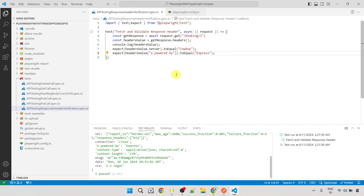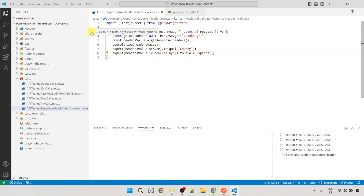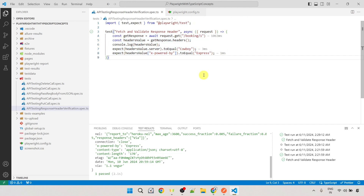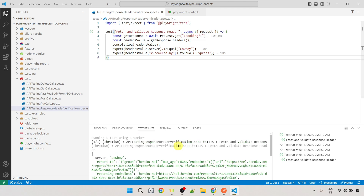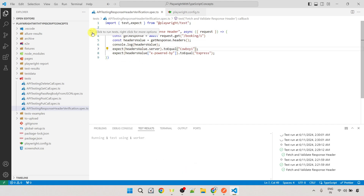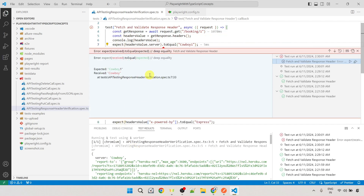Let me execute the script — we get one pass, printing all response headers via console log, and both assertions passed. Let me intentionally fail the test by changing 'cowboy' to 'cowboy one'. After execution, we can see the failure: expected 'cowboy one' but received 'cowboy'. Let me change it back to the correct value.